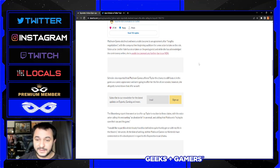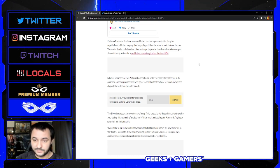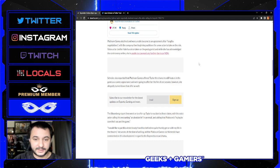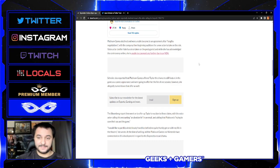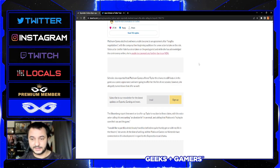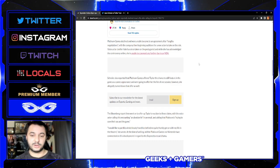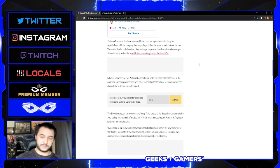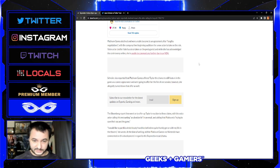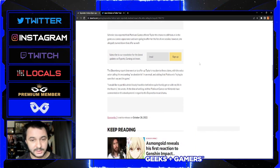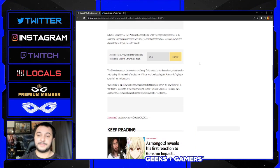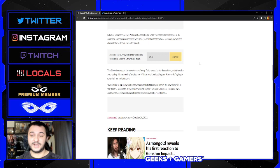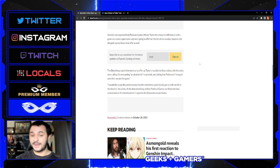So Platinum Games declined after lengthy negotiations with the company, then beginning auditions for a new actor to take the role. Jennifer Hale has stepped in as the protagonist and she's acknowledged the controversy online, which we talked about in a previous video on this channel.